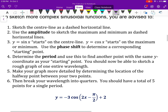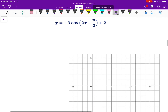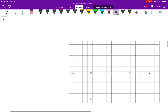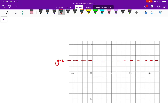Step one: look at an equation and sketch the center line. If your equation is in fairly standard form, you should be able to see the center line quite quickly. Looking at this equation, I can see my center line is going to be at 2. So I know my graph will oscillate up and down around 2 on the y-axis. That's my center line — y equals 2.